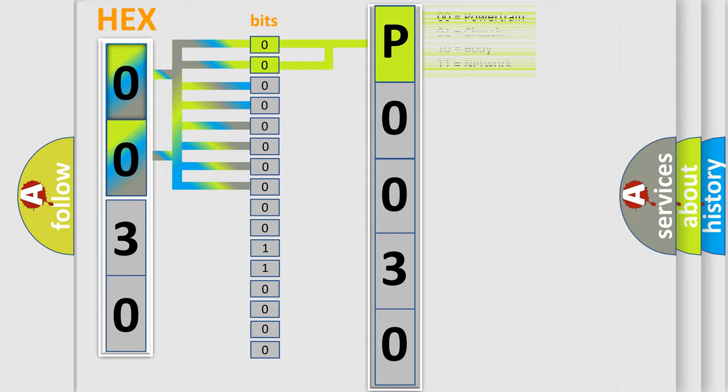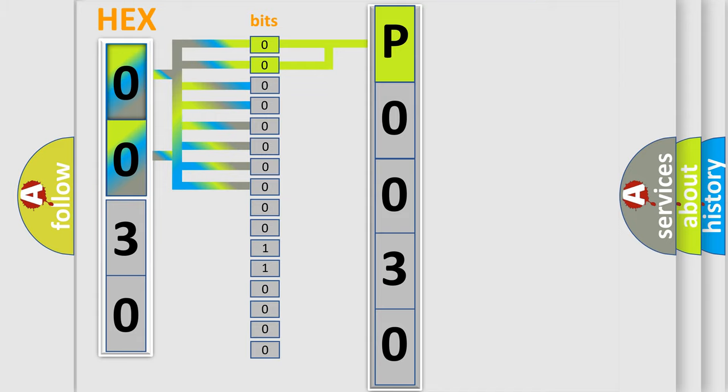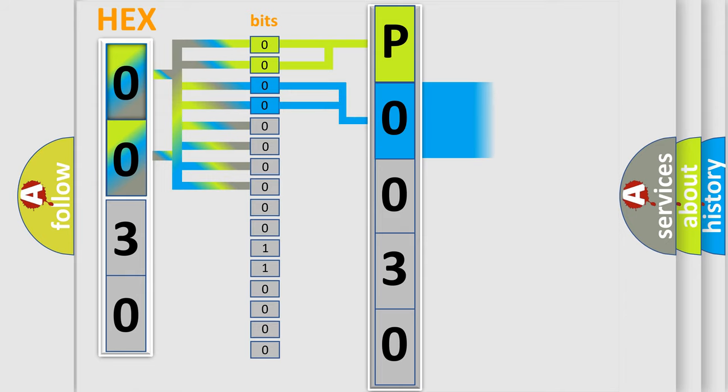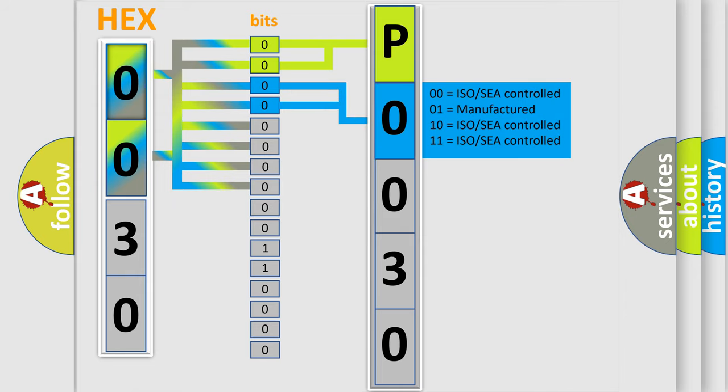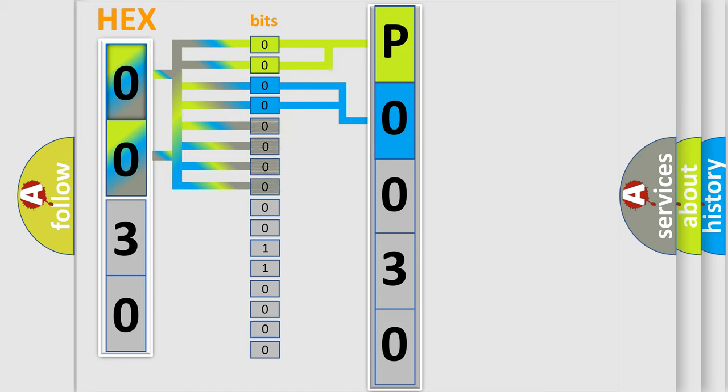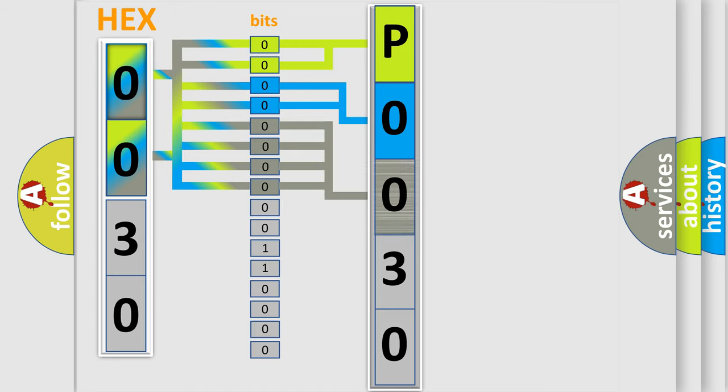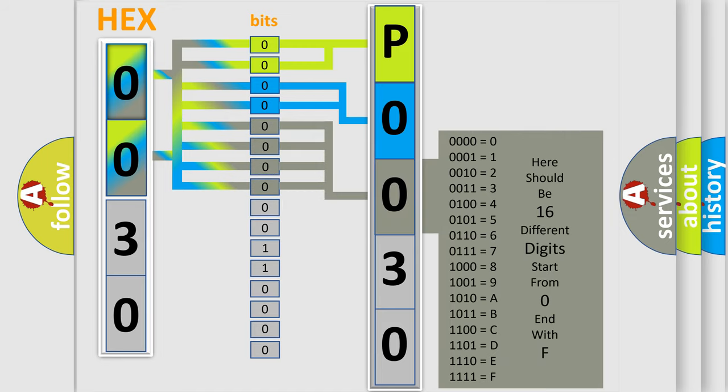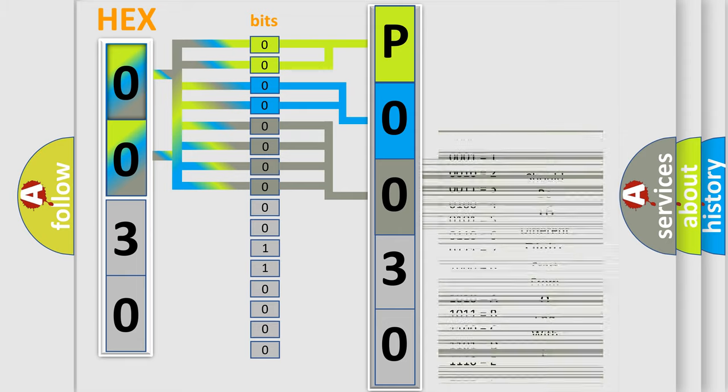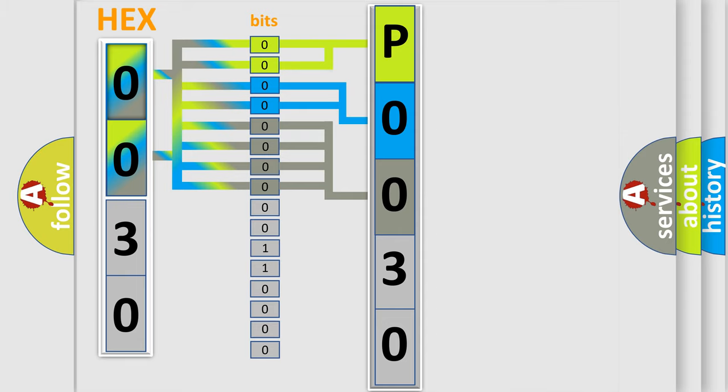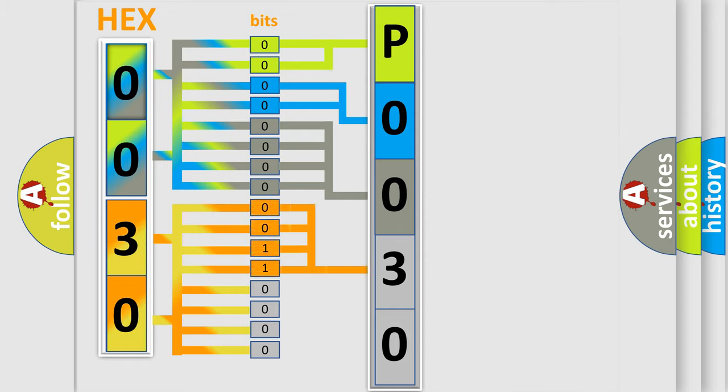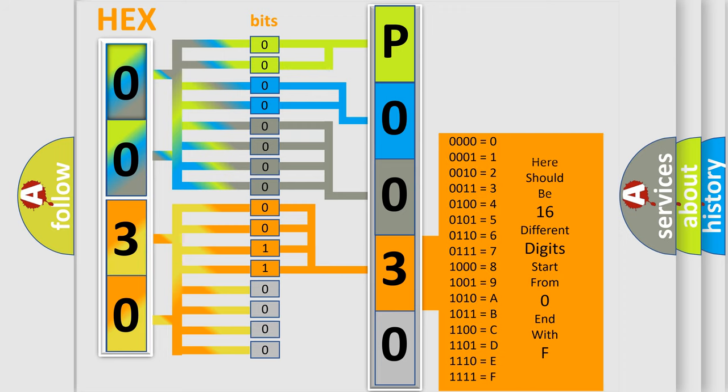The last bit styles of the first byte define the third character of the code. The second byte is composed of a combination of eight bits. The first four bits determine the fourth character of the code, and the combination of the last four bits defines the fifth character.